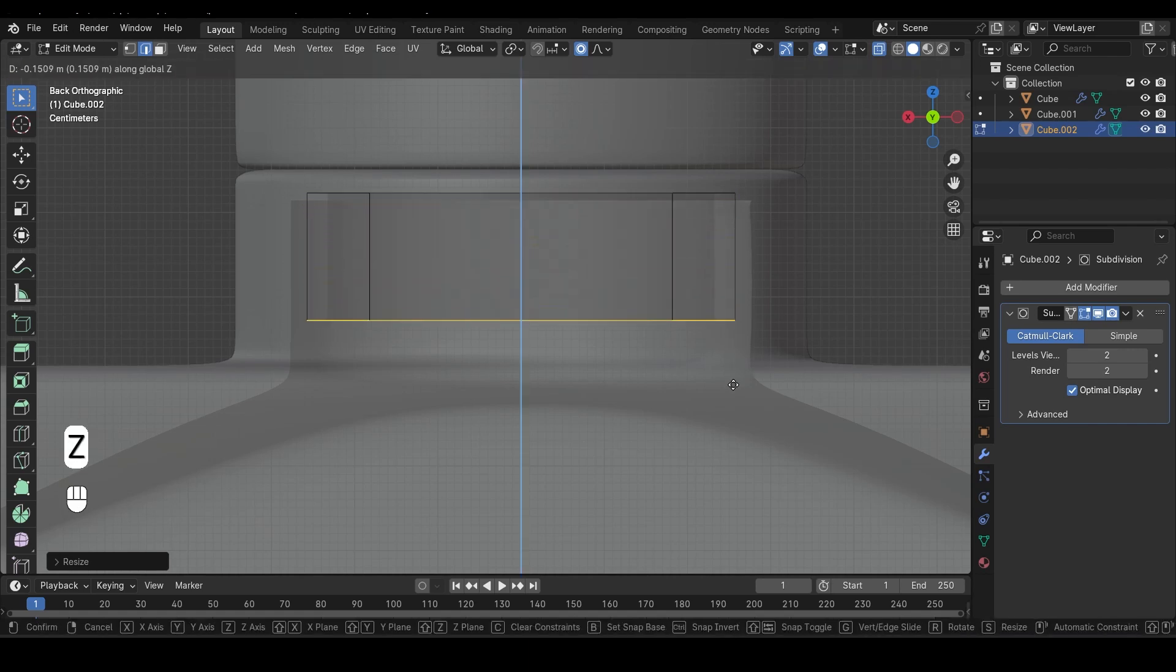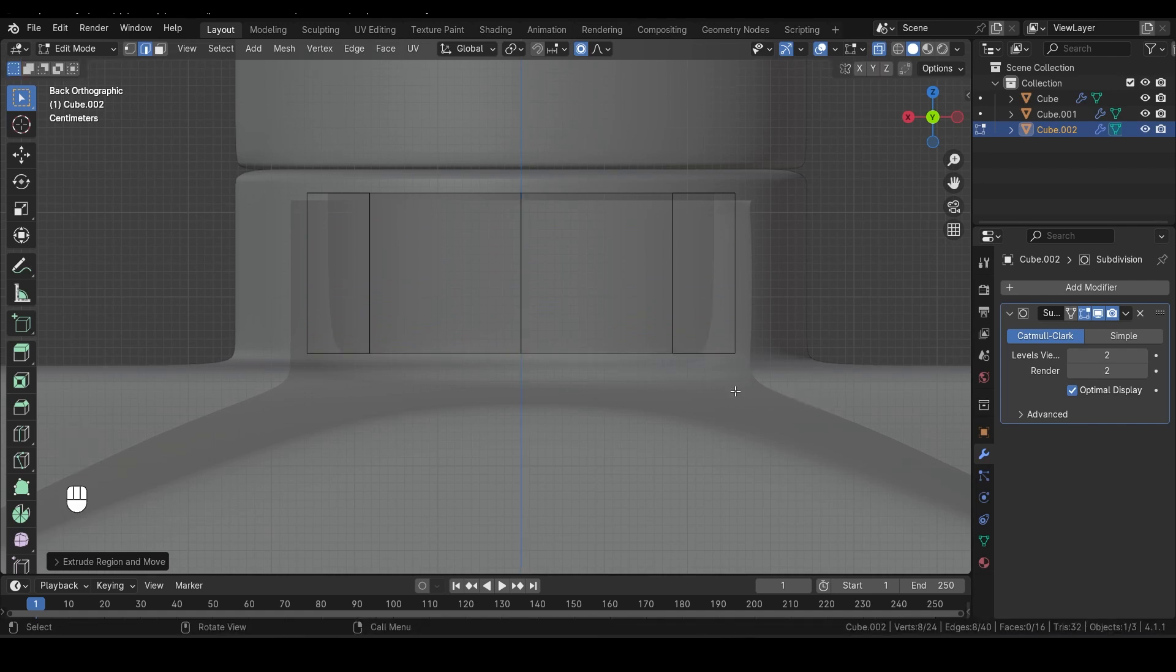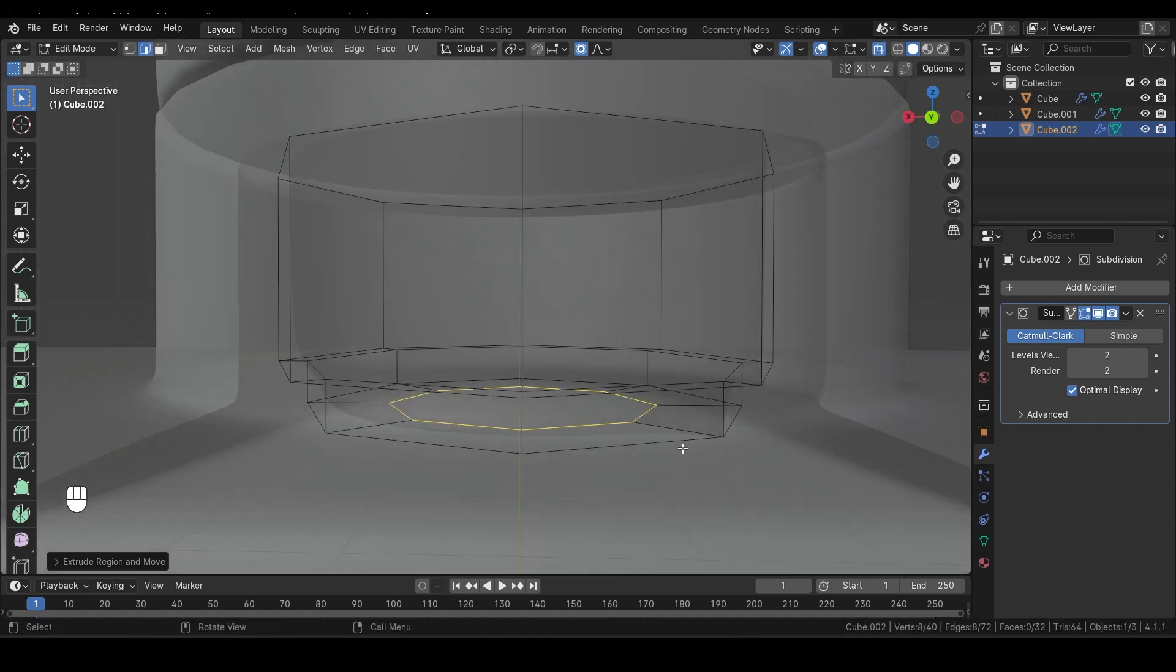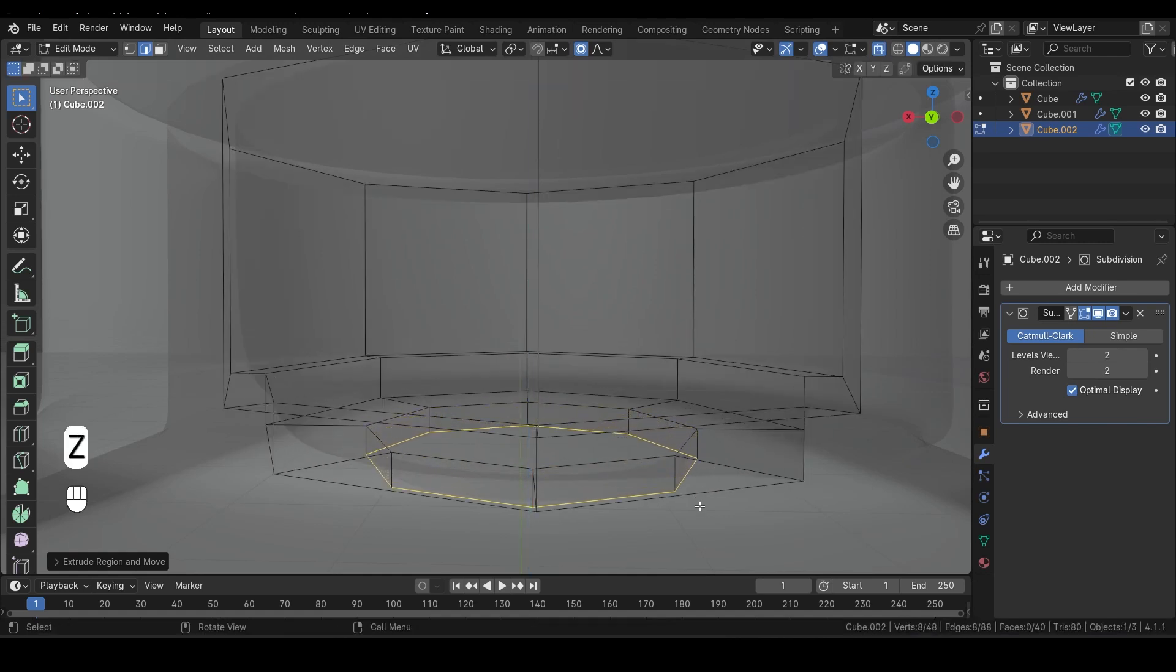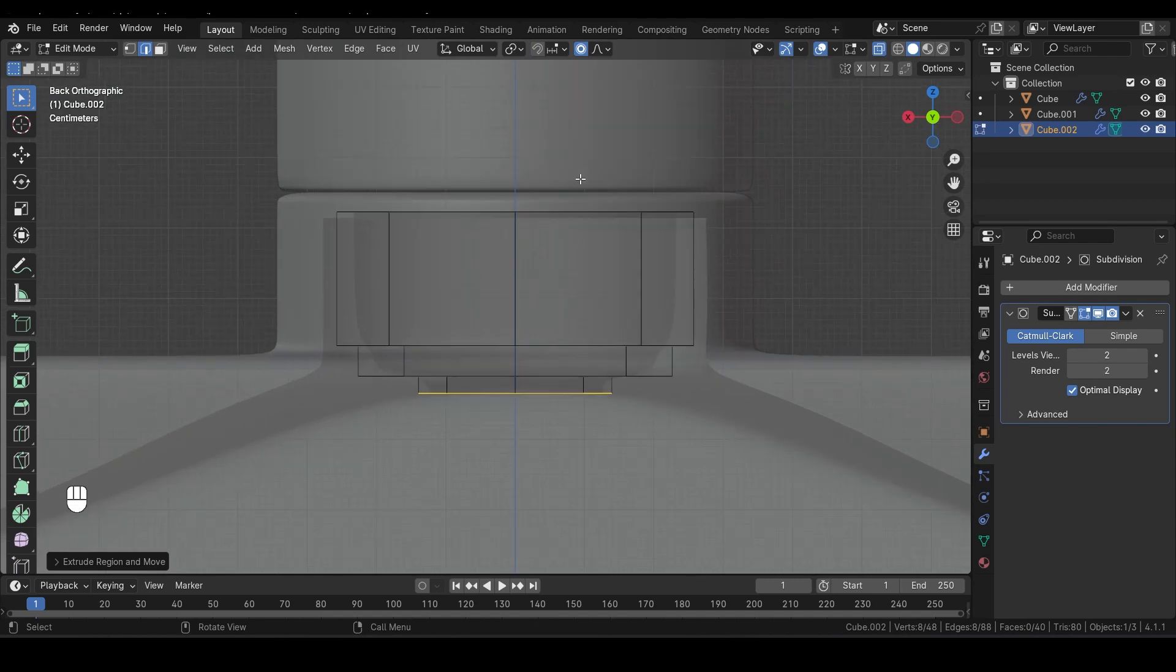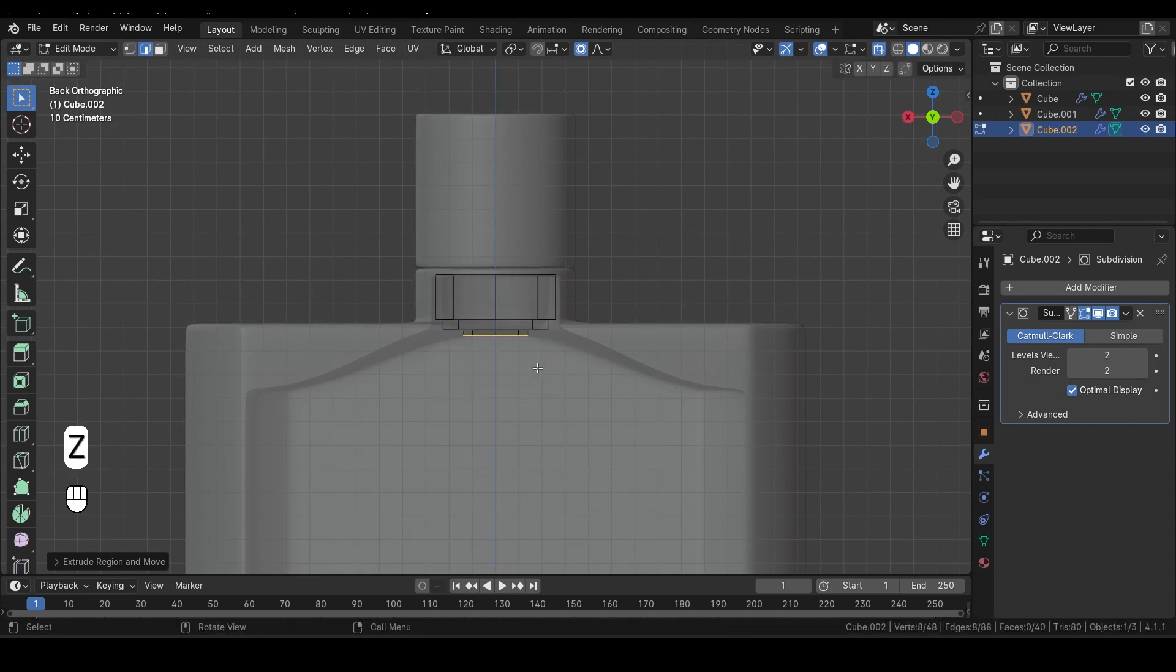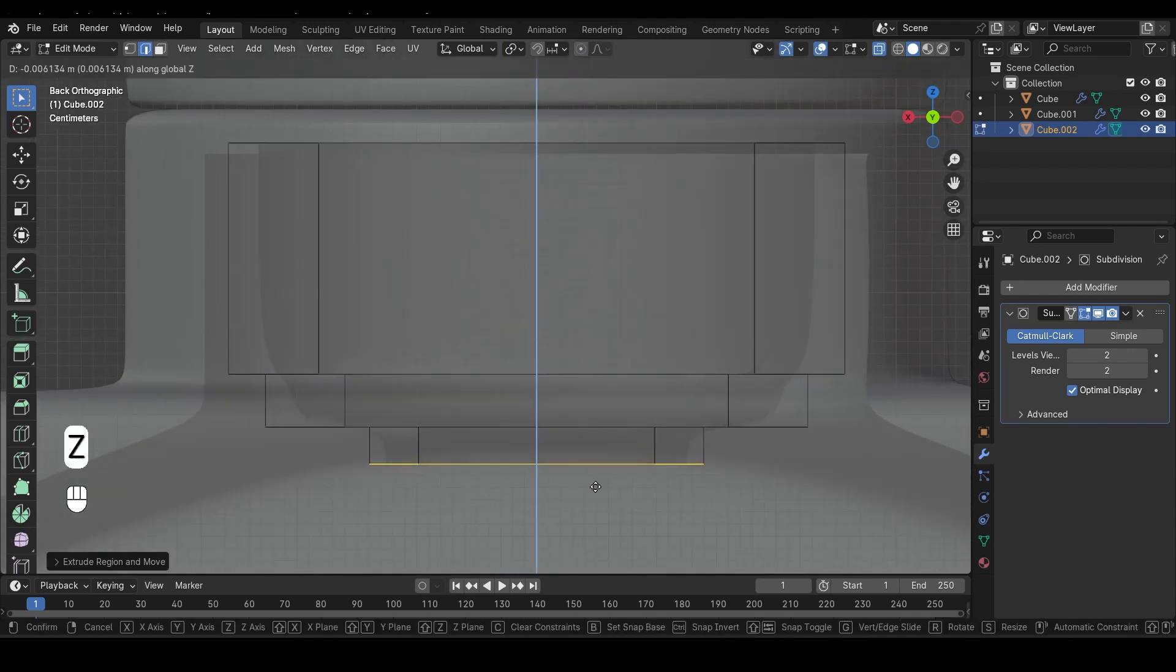Now press E and then Z to extrude the tube downward. After that, press E again and hit S to scale it down a bit. Next, press E and Z to bring it down once more. Again, press E and S to scale it down further. Finally, press E and Z to bring it down just a tiny bit more. We're encountering an issue here because the face orientation was left on. As you can see, when I press G and then Z, all the objects are moving unexpectedly. So always remember to turn off your face orientation after using it. Now let's press G and Z again to bring it down.